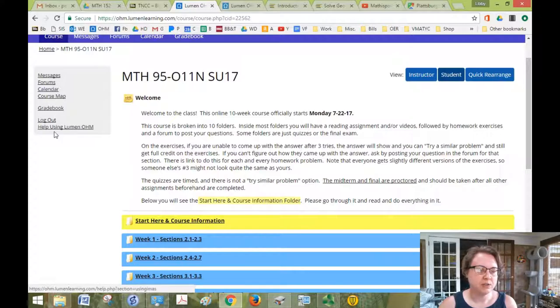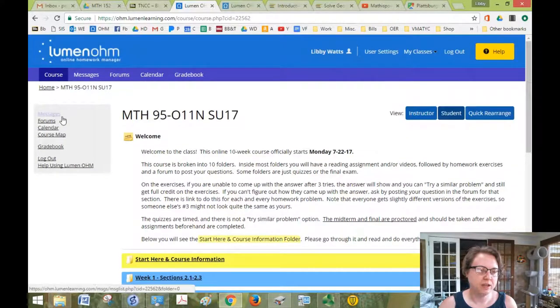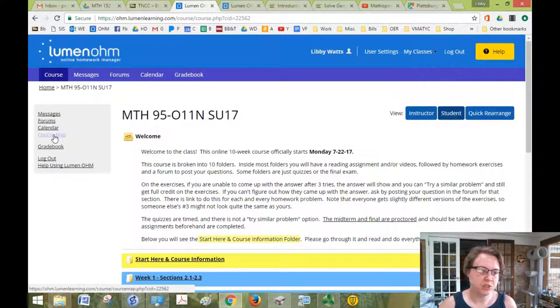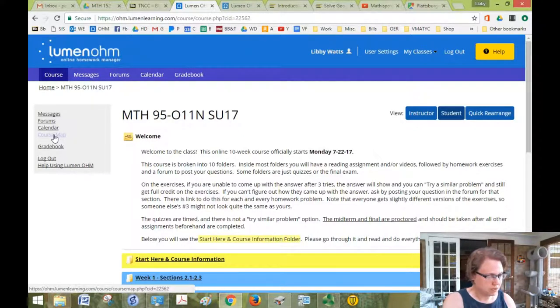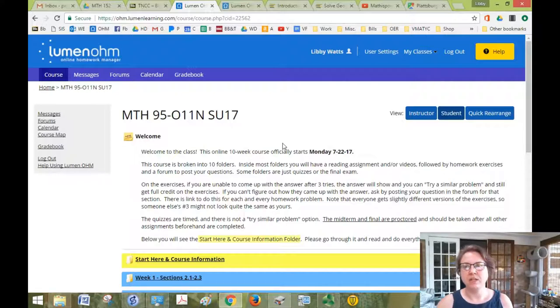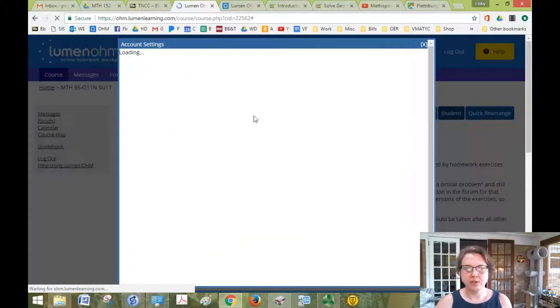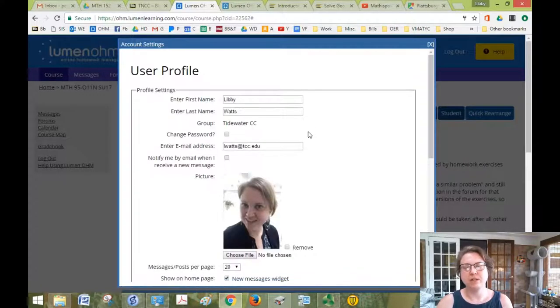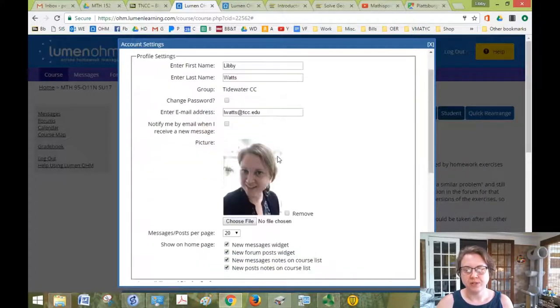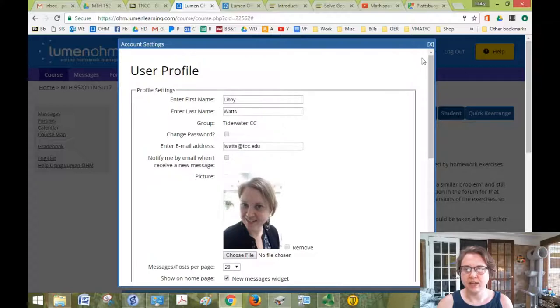So you see you have similar menu items over here on the left, but you also have this Course Map which just gives you a different layout of the course. And you can log out or get help here. User Settings is where you can add a photo of yourself or change your email address or password, anything else like that.